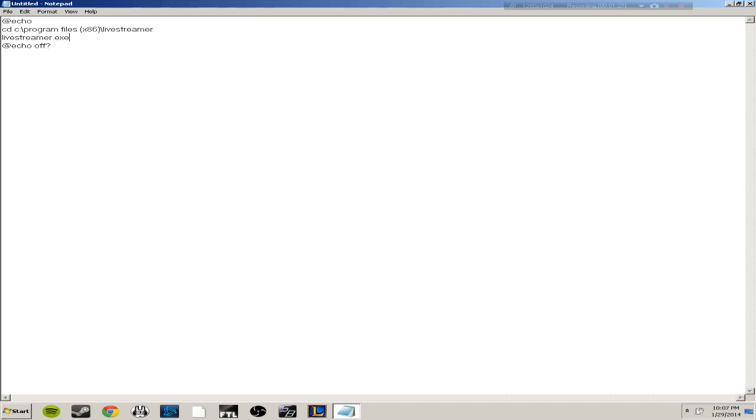What you want to do is go to livestreamer.exe space and just go ahead and paste it, and then depending on your connection you can either choose source, high, medium, low, or mobile.